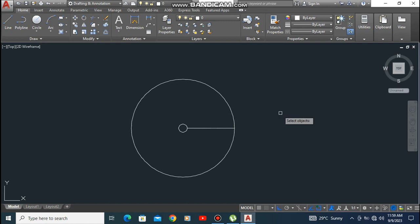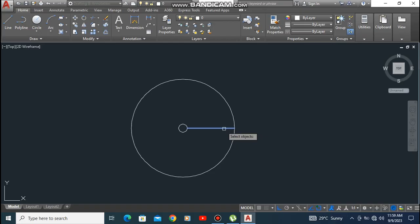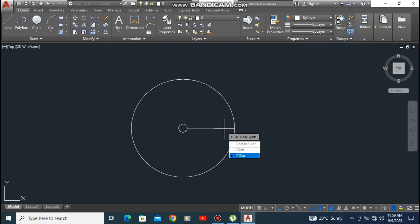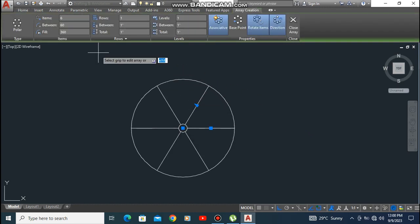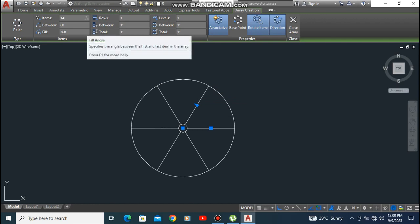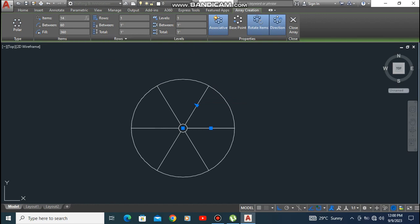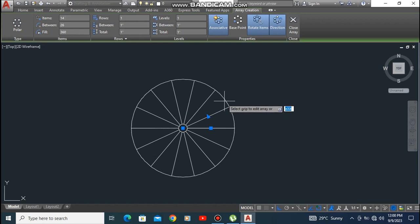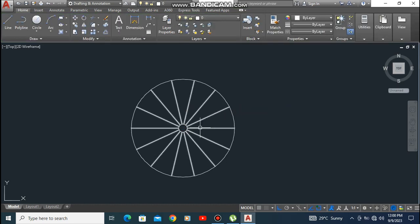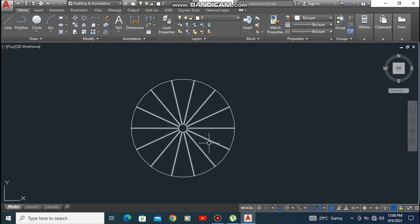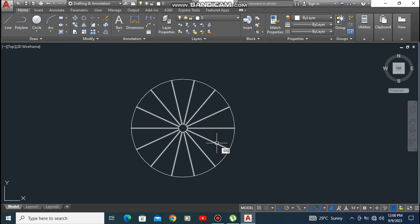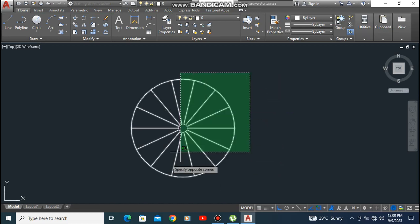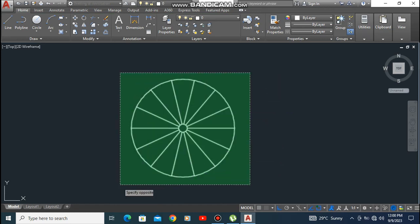Now take the array command, select polar array, select the object, and now come to the items. How many stairs do you need? For example, 14. After the array you have to explode all the objects. Take the explode command, select all, and explode it.